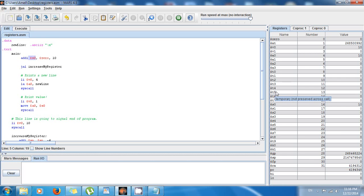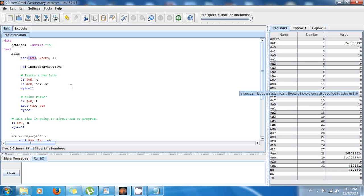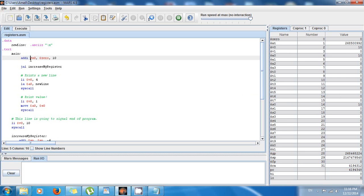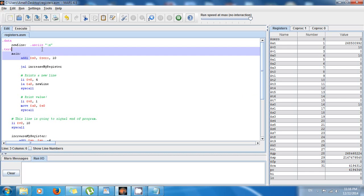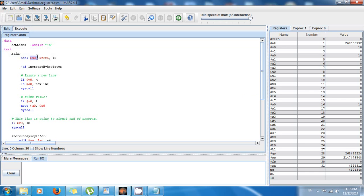It means that the function you call — the callee — can do whatever it wants to the T registers, but it's not allowed to use or modify the values in the S registers.